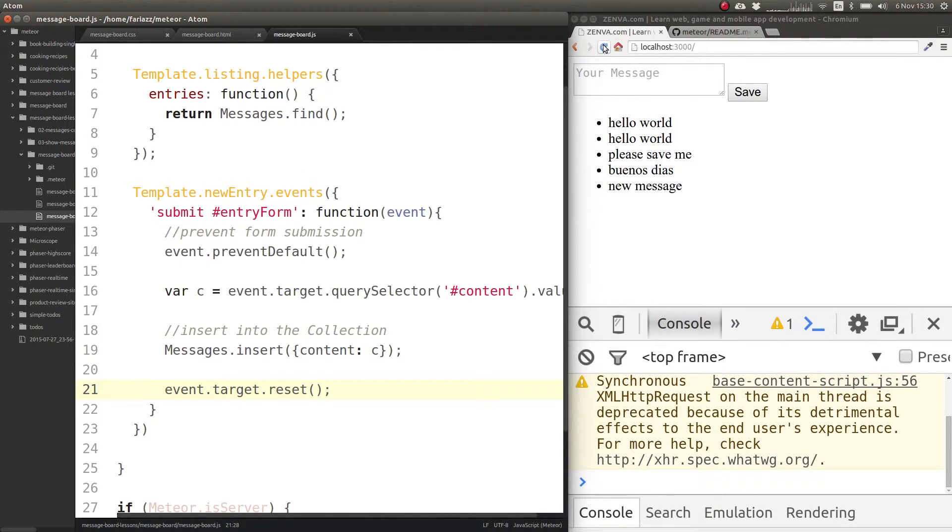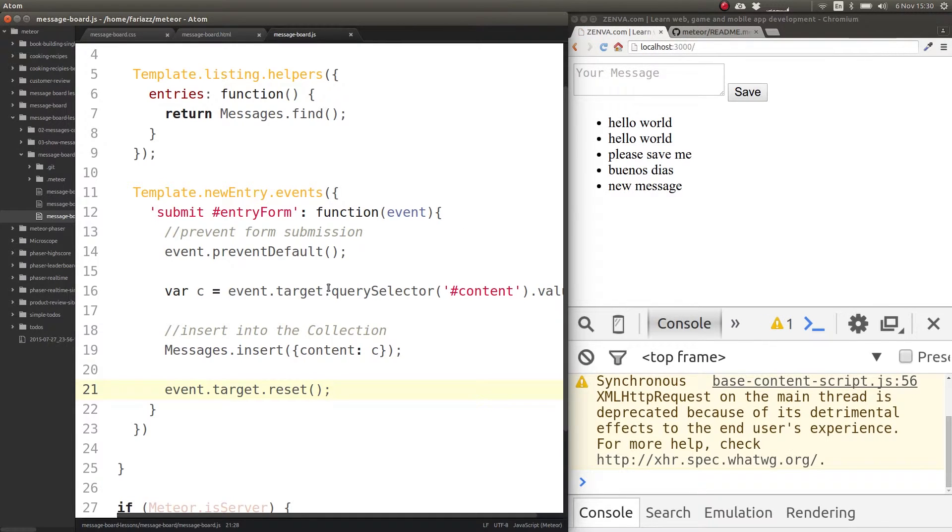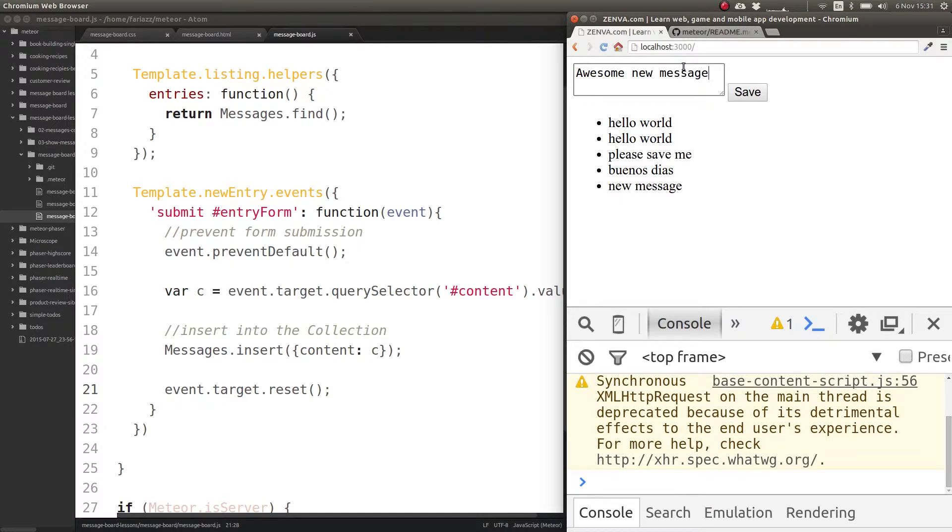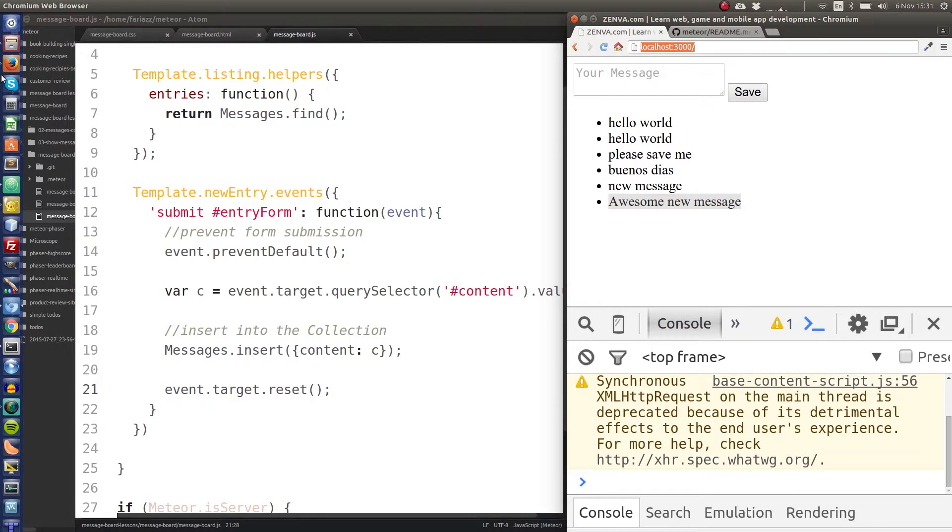There's no Meteor in this, there's absolutely no Meteor on this. So let's try it out. This will be an awesome new message. So let's see if that gets saved. Yep, so it gets saved.